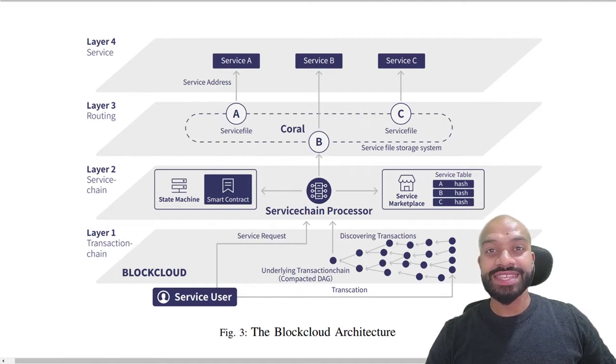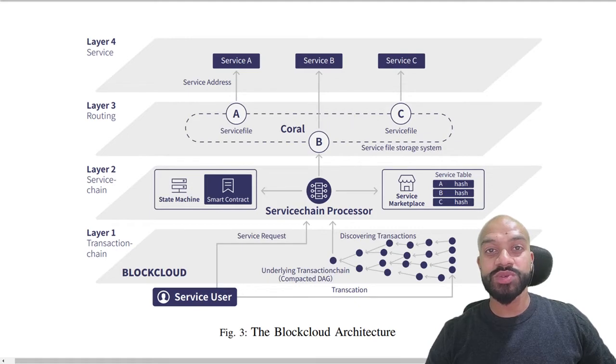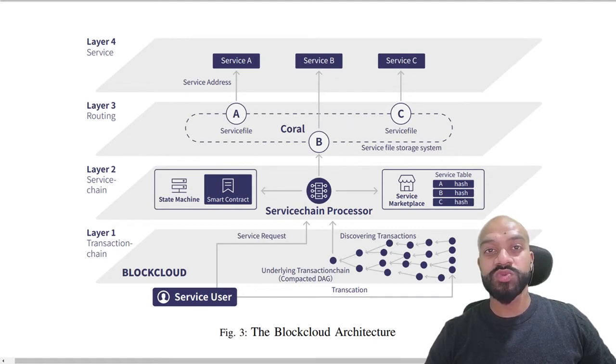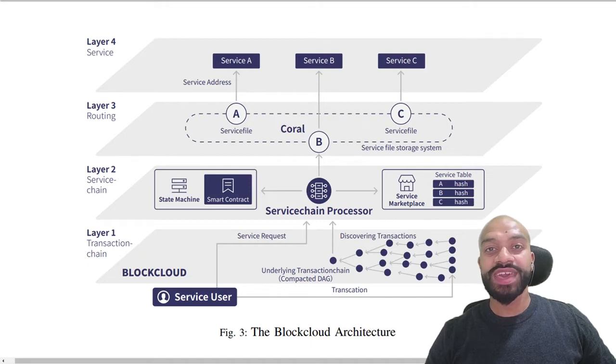The second layer is the service chain layer. So this binds service names to the hash. The third is the routing layer. This is where the service files are stored with routing information. And the fourth layer is the service layer.